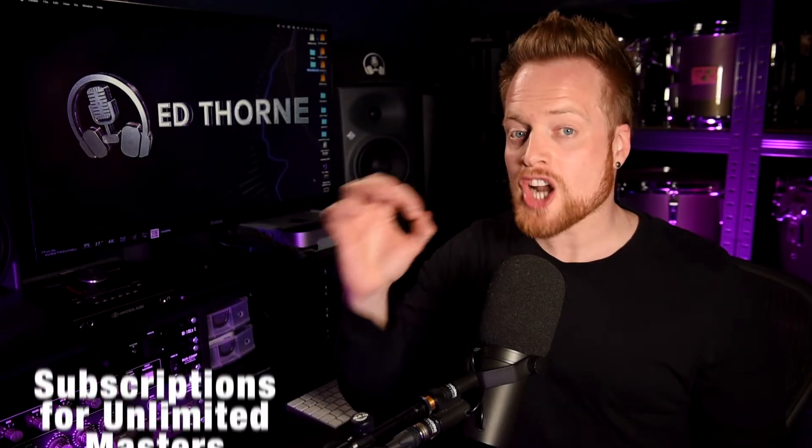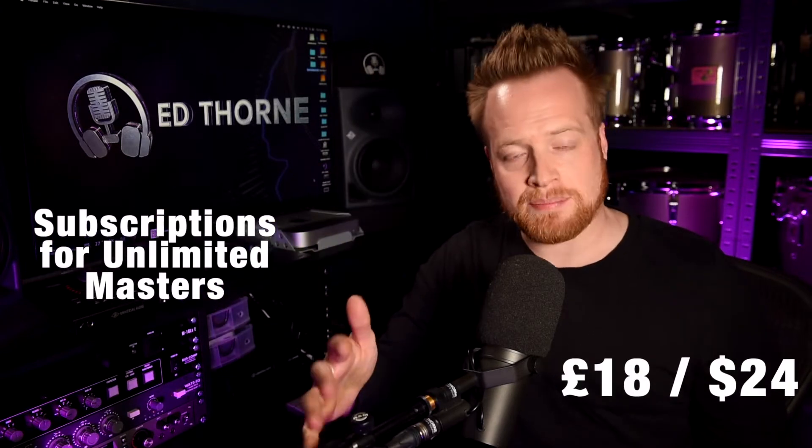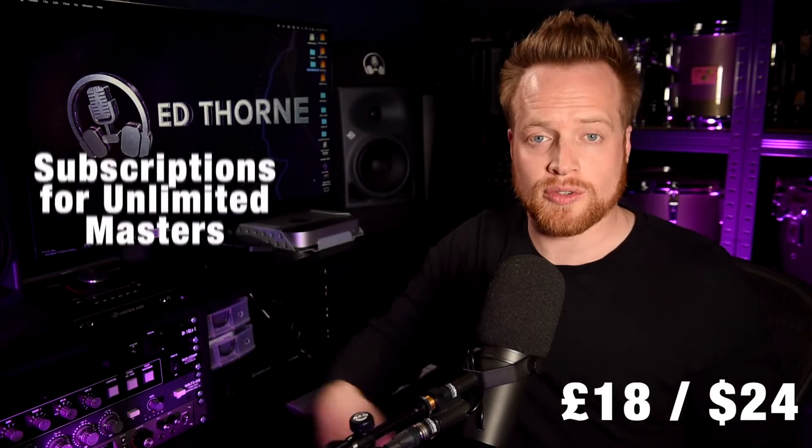Landa is the online mastering platform utilizing continually learning artificial intelligence algorithms to automatically master your music with stylistic authenticity, with prices from less than £6 or $8 per master and subscriptions for unlimited masters from £18 or $24 a month. How does this service compare to a human mastering engineer with over 25 years of professional experience costing 12 times the amount? Let's find out.